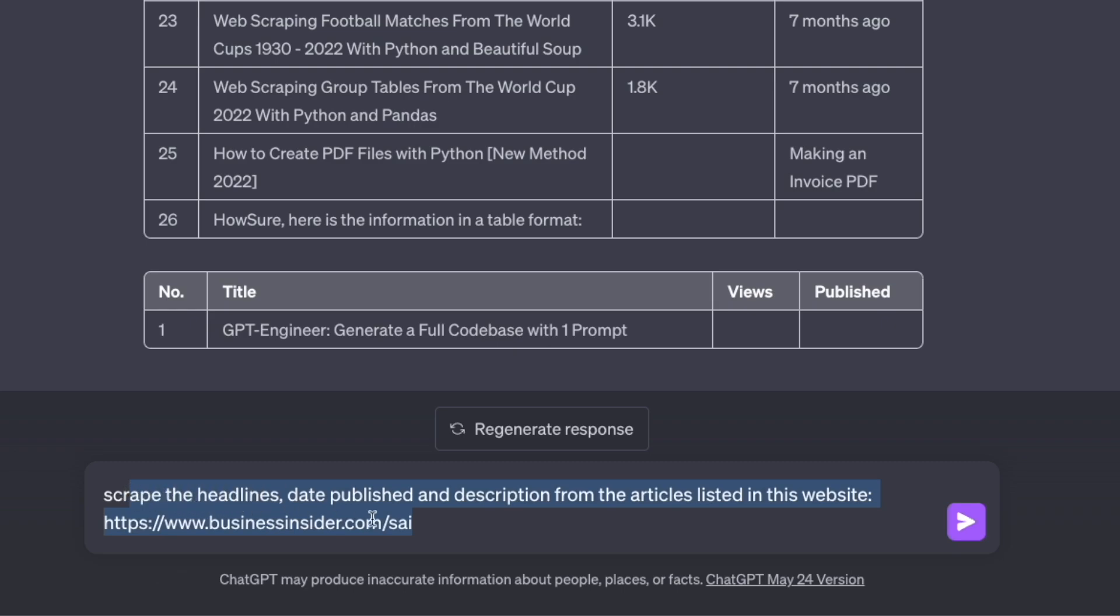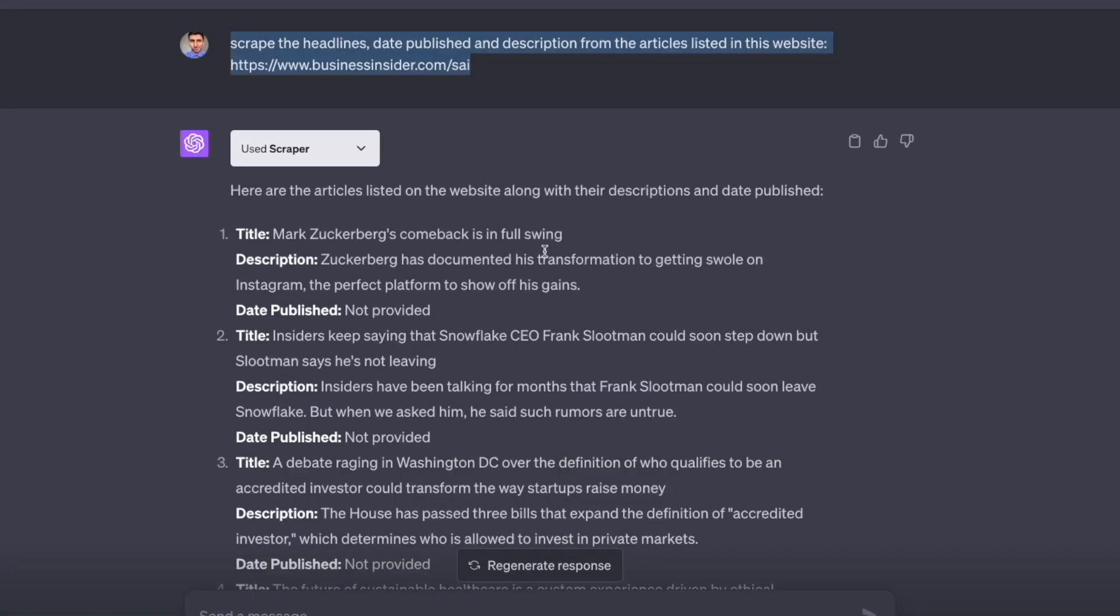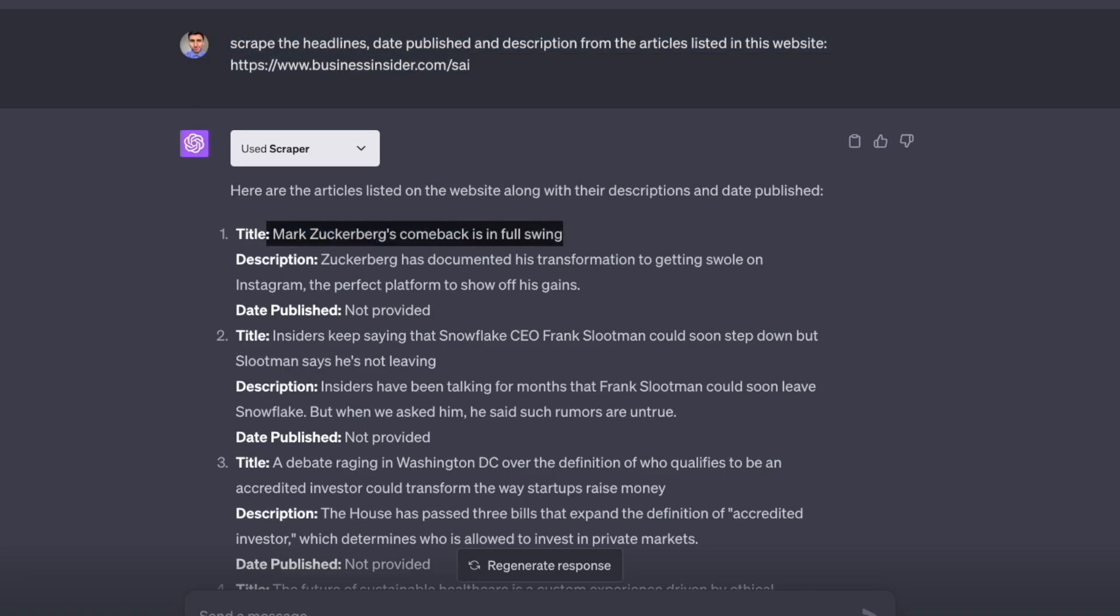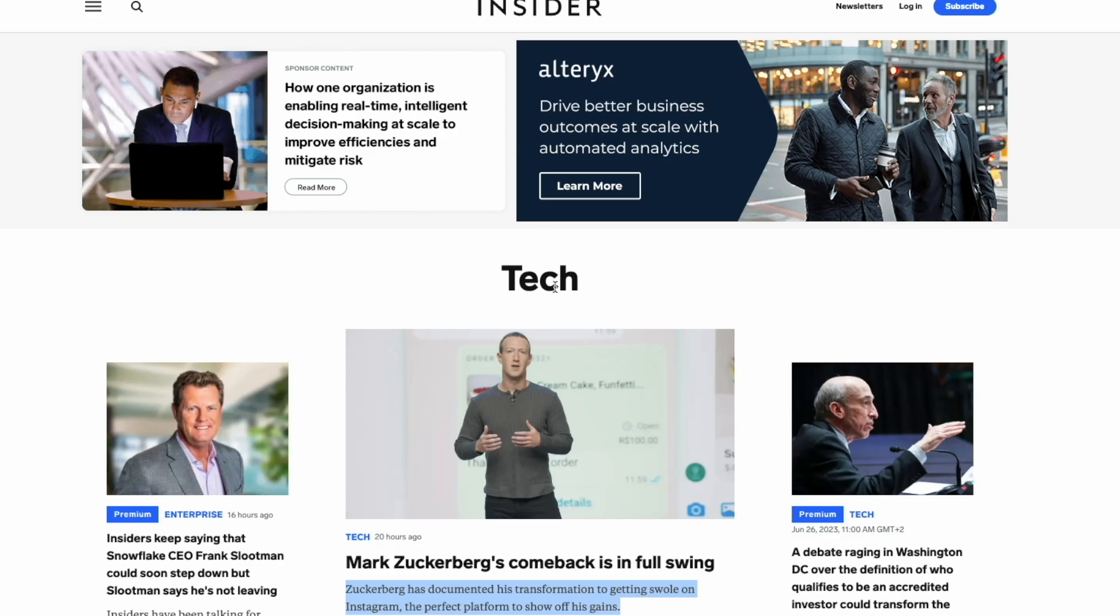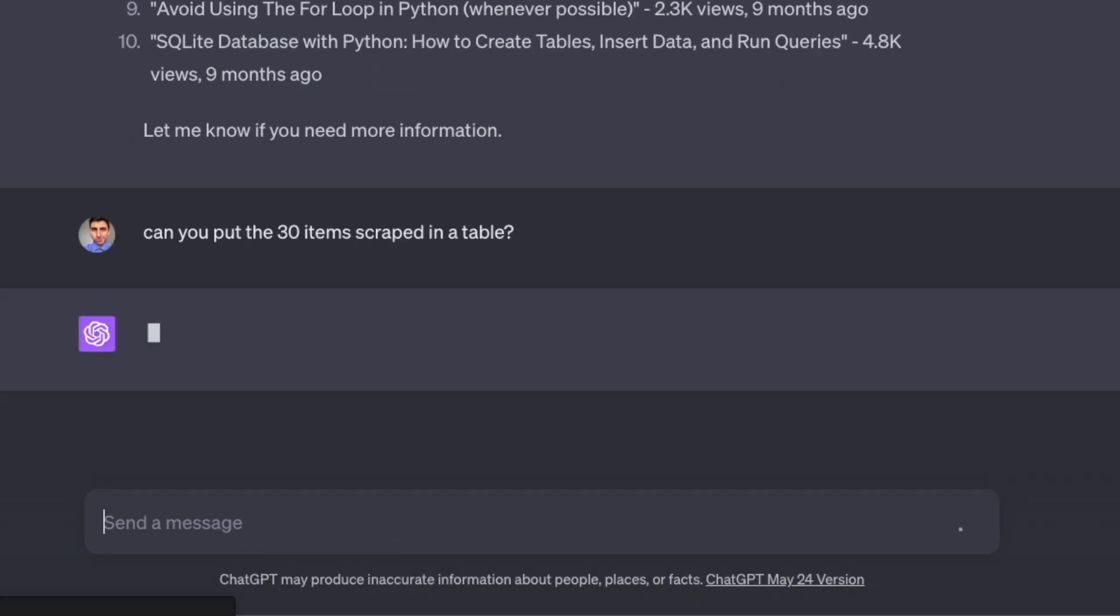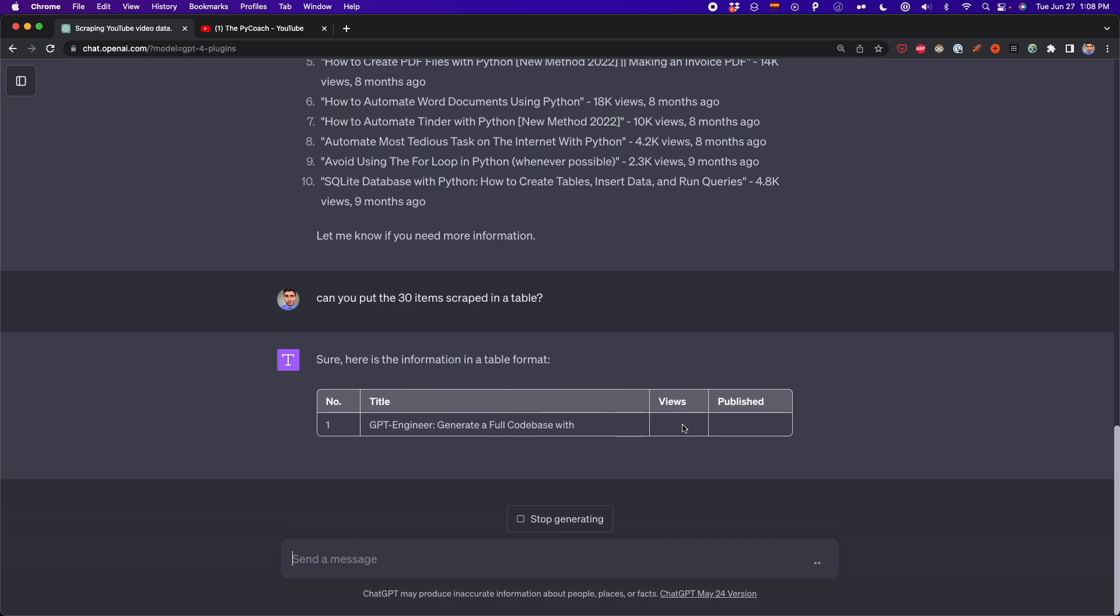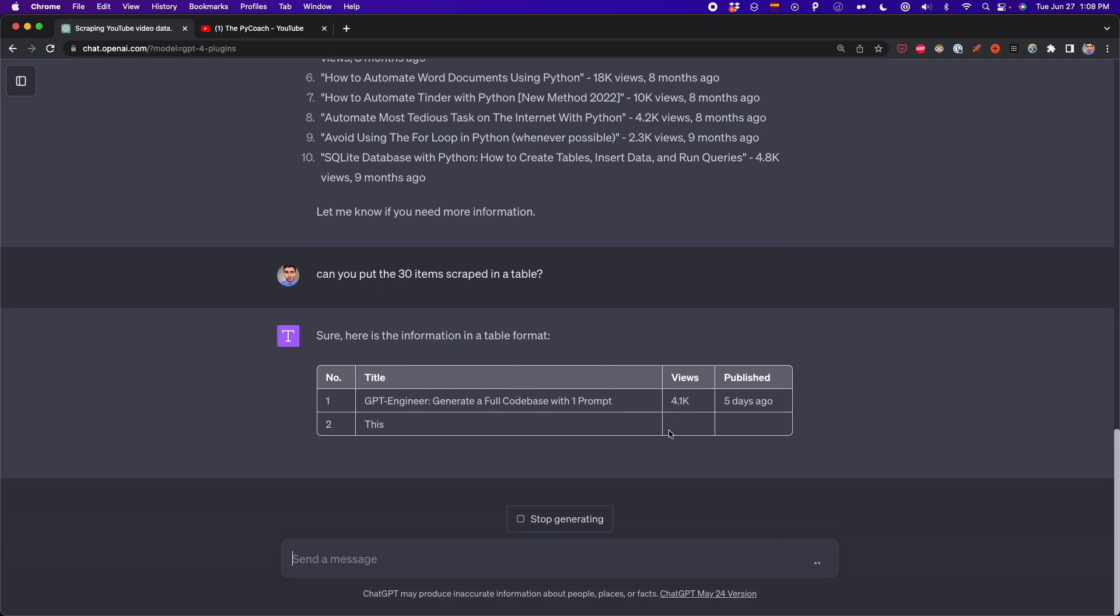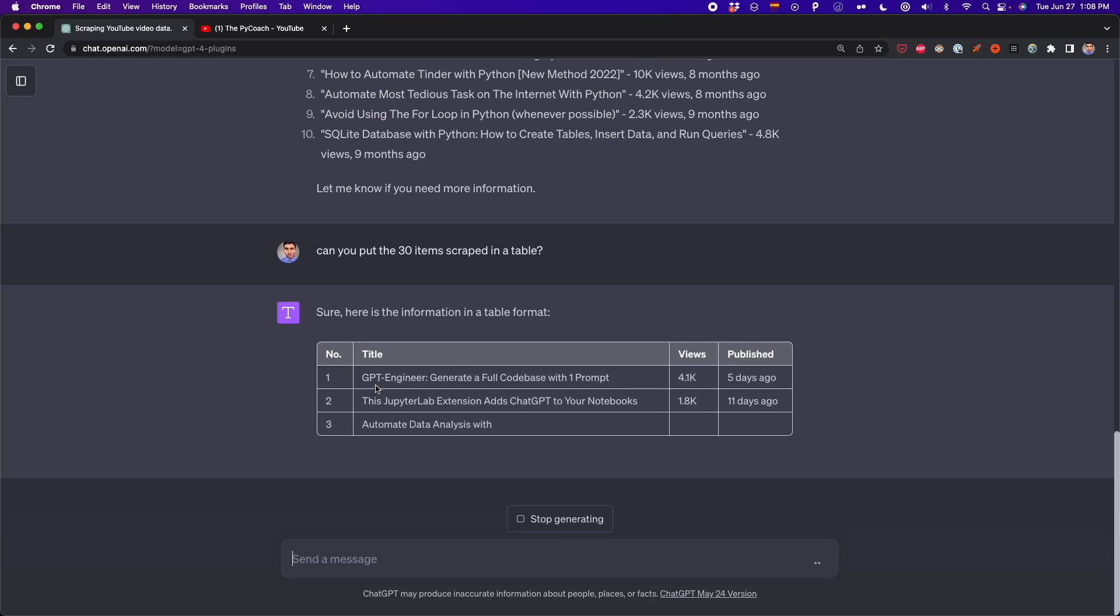So in this prompt, I typed, scrape the headline, date published and description from the articles listed in this website. And this is a business insider website. And as you can see ChatGPT extracts all the data, the title and the description from the news in this website. And then you can tell ChatGPT to put all this data in a table so that you can easily copy and paste it into a spreadsheet.